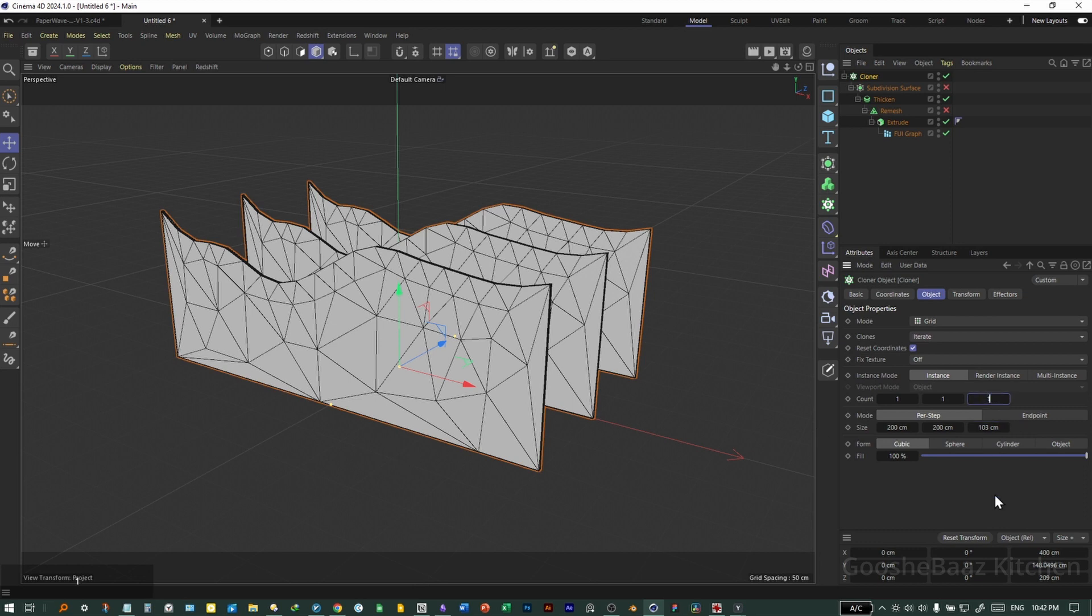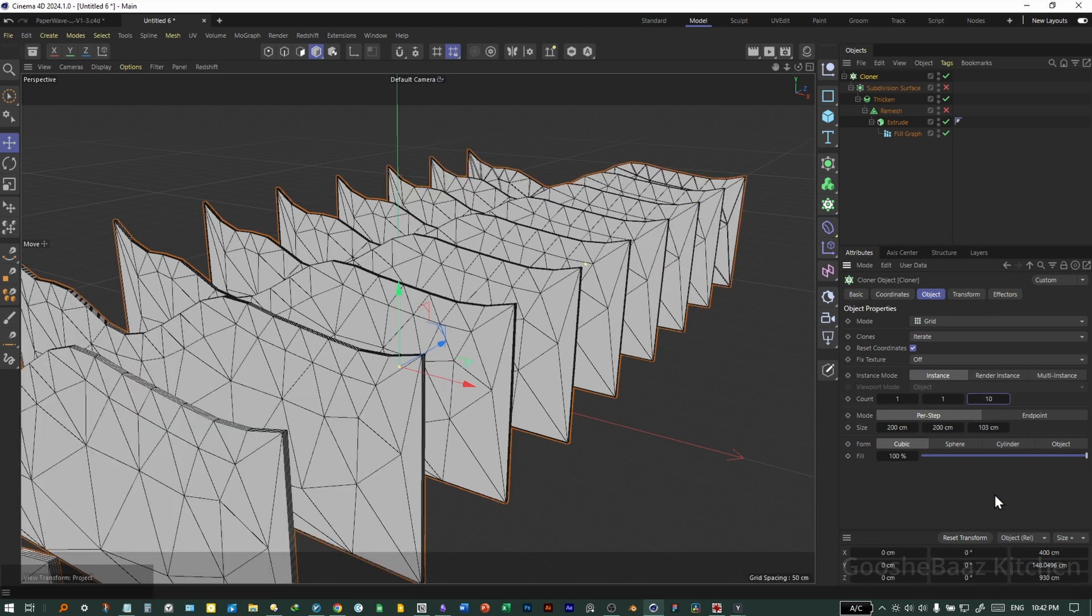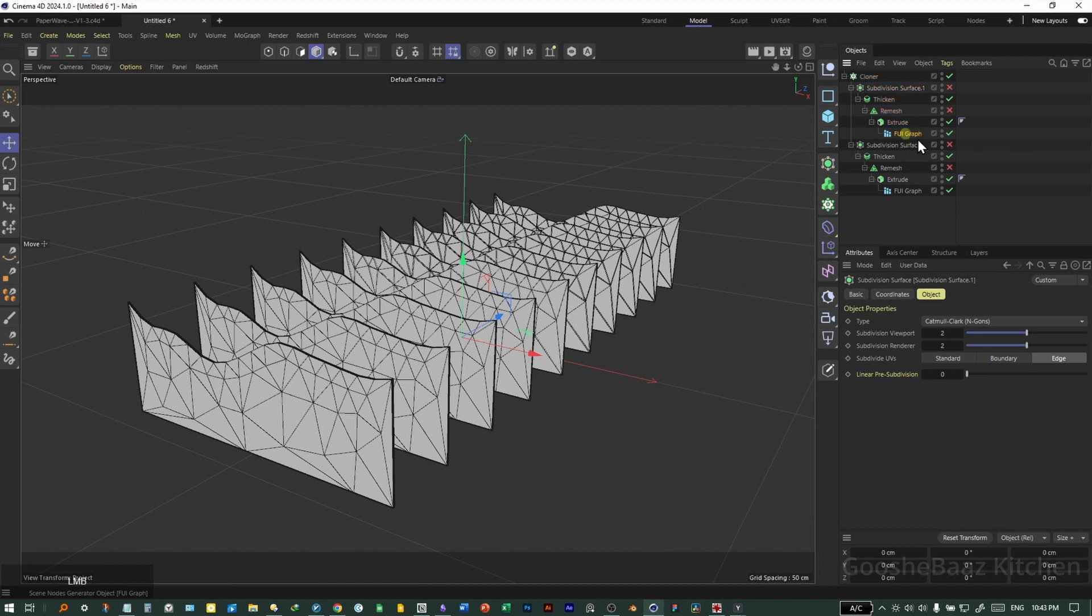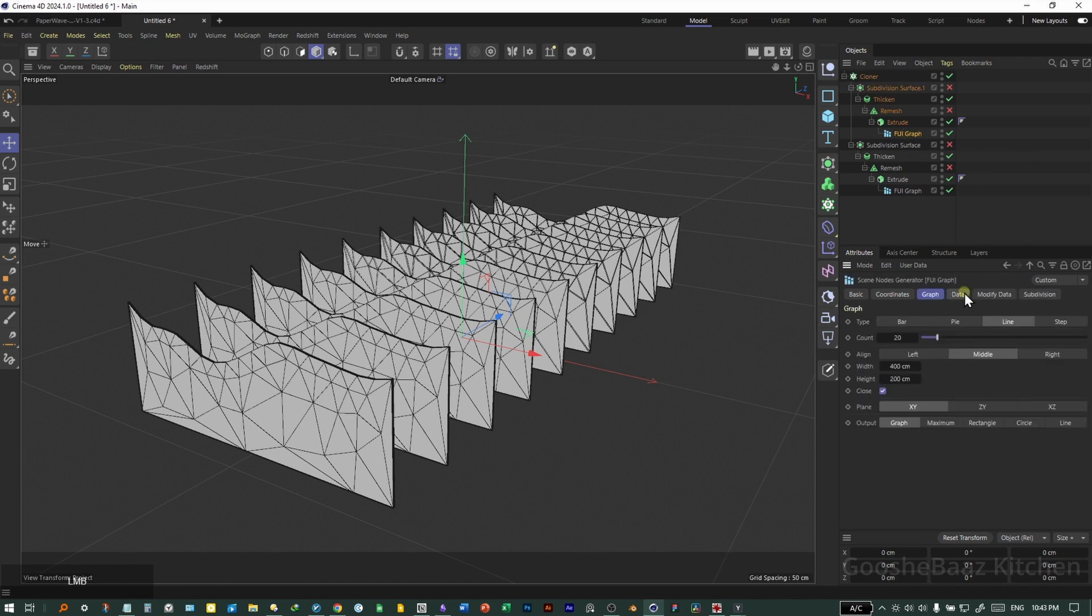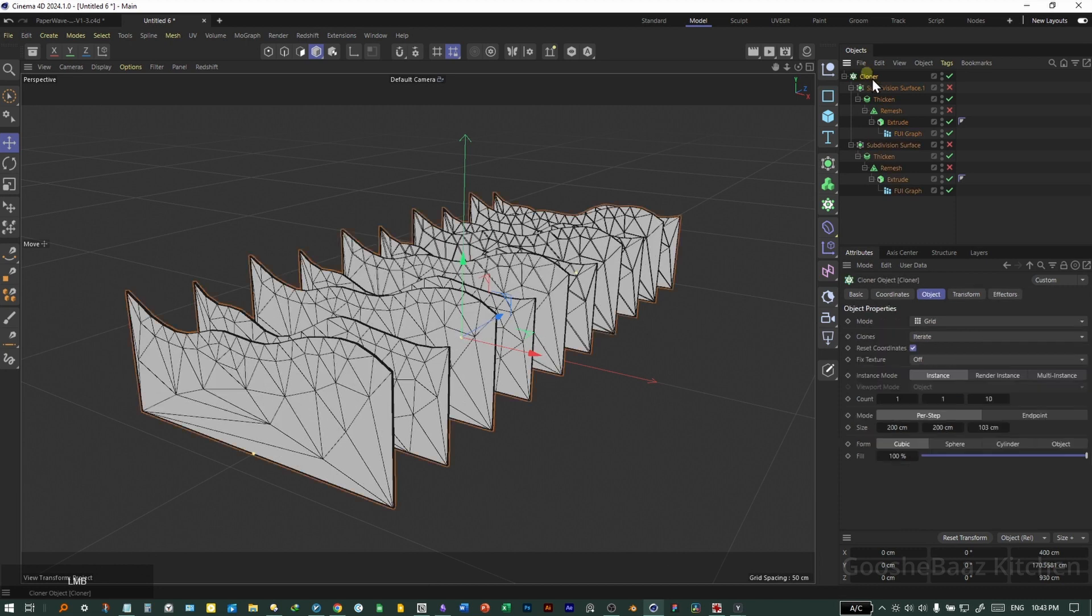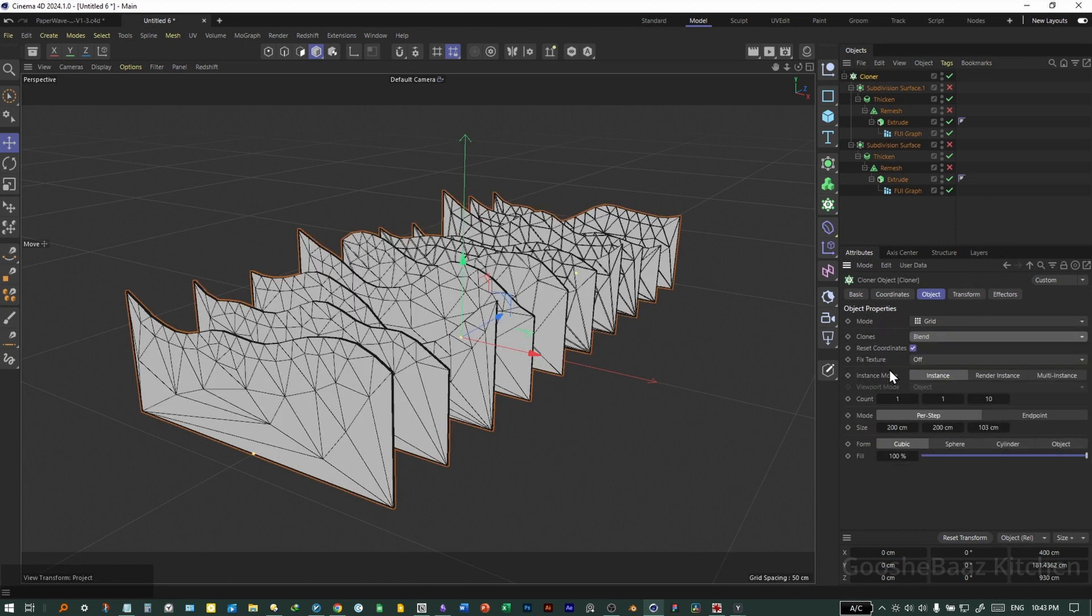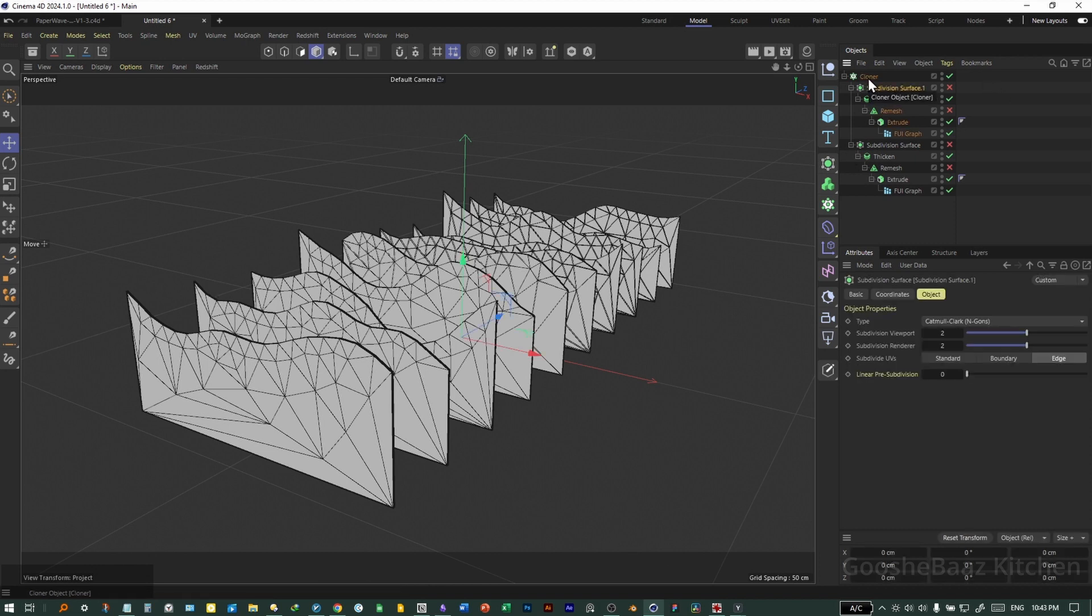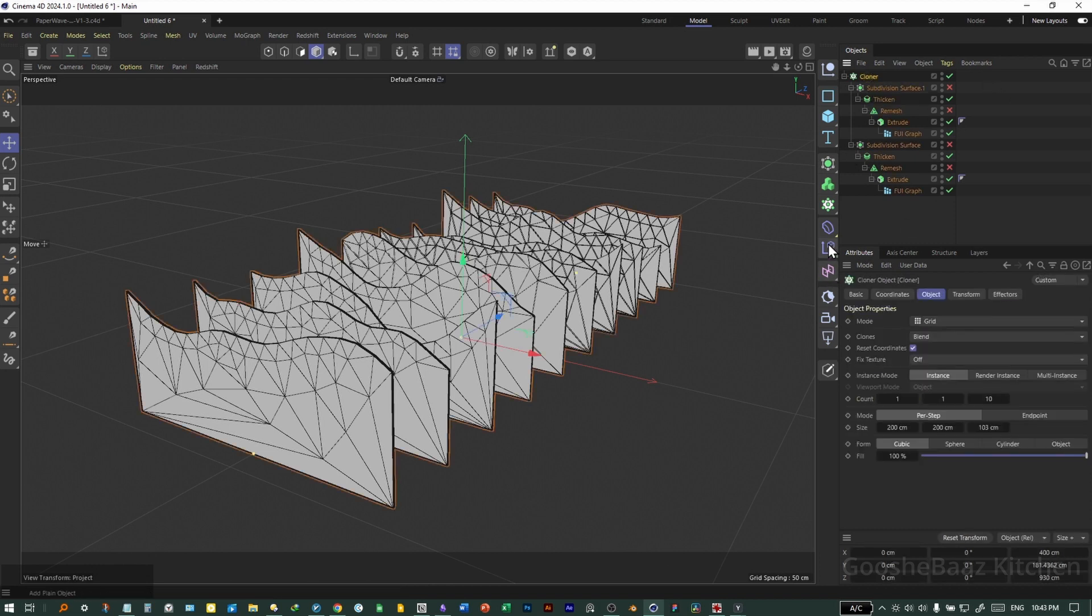Duplicate the whole thing. Come back to FUI graph, come here to data. For this each, change the current value here. Come back to cloner. For the clones option, change it to blend. As you can see, we have 10 different graphs with 10 different profiles for the top side.